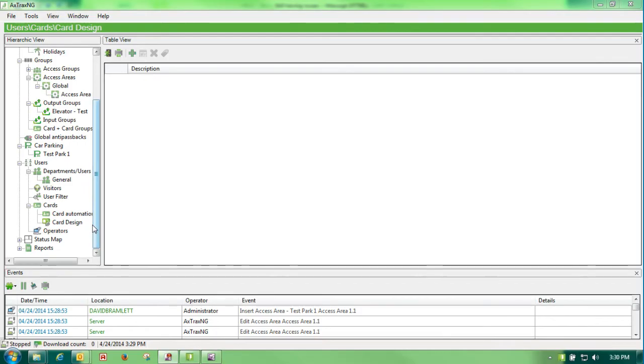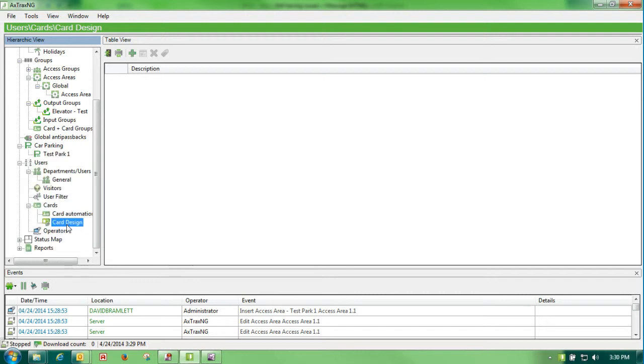Our next discussion is card design. We can, with the Axtrax NG software, print a card.